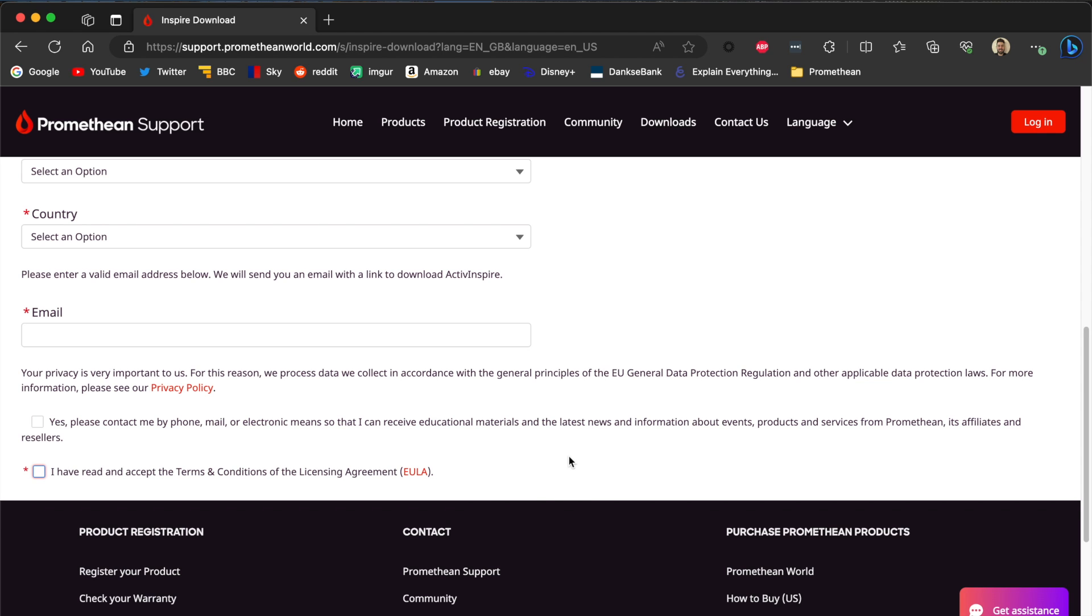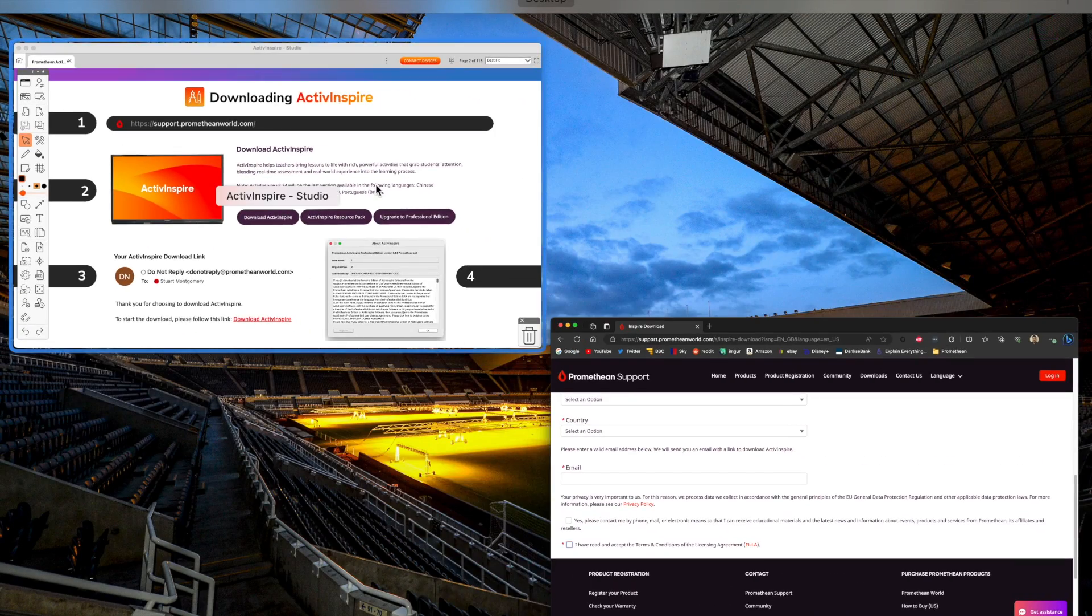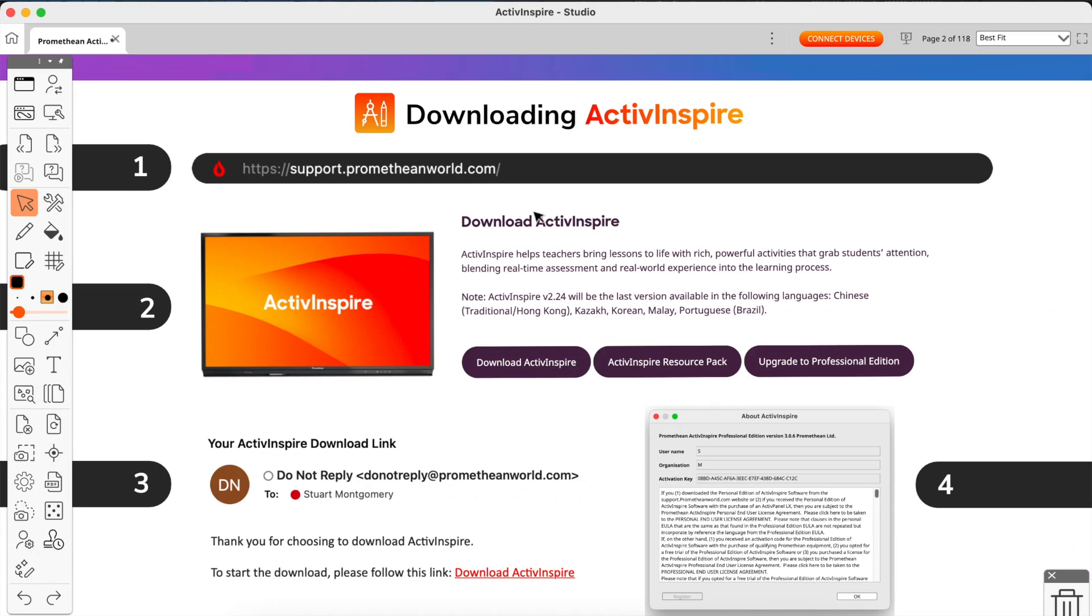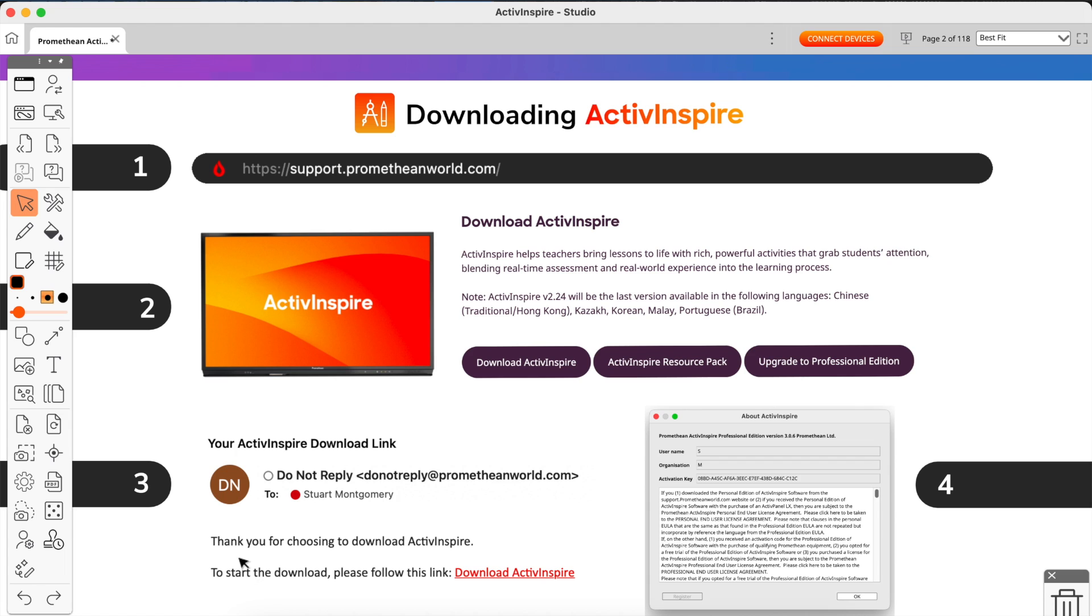What will happen then is ActivInspire, or specifically Promethean, will send you an email and it will look just like this. So we're now at step three here. The email will look like this. It will be from do-not-reply at prometheanworld. So if you haven't got it in a number of seconds, check your junk, but it should go straight to your inbox. It will say thank you for choosing to download ActivInspire. To start the download, please follow this link.